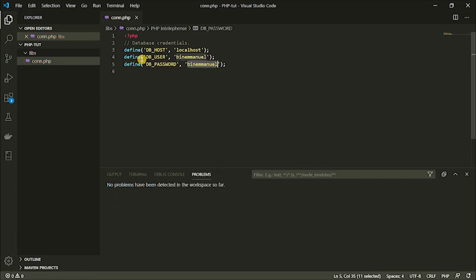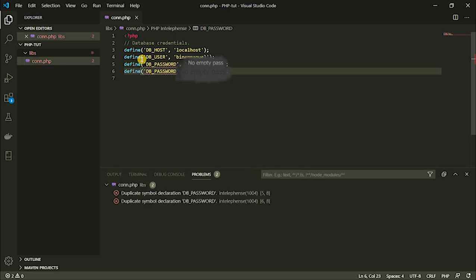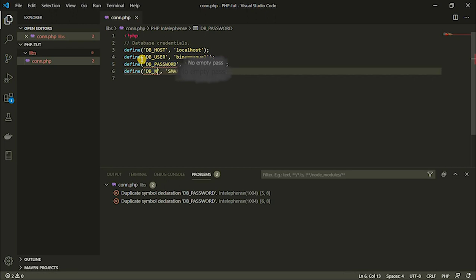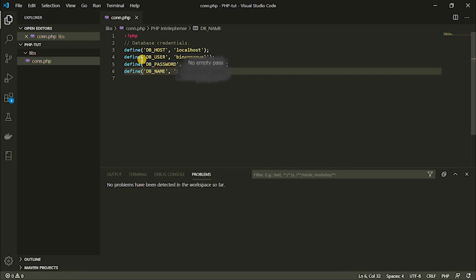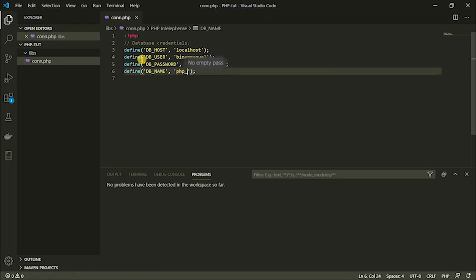It is required that you have a password for security purposes. So I'm going to include my password and duplicate this again. The next constant we are having here should be the name of our database — the name of the database we're trying to access. I don't have a database yet, so I'm going to create it later. So this should be php_toots, and that should be my database. That's all for now.